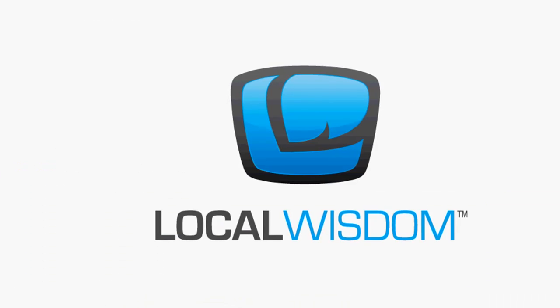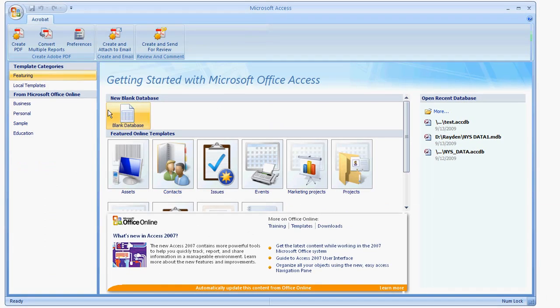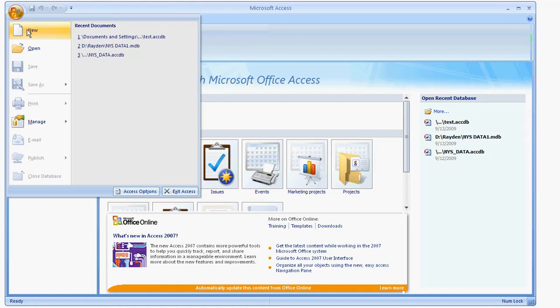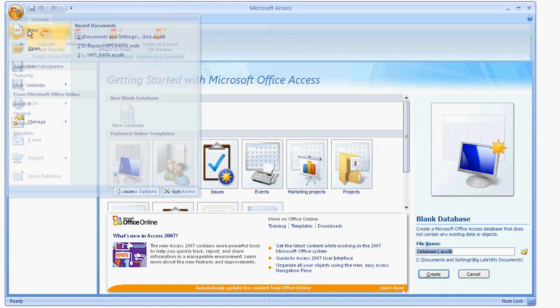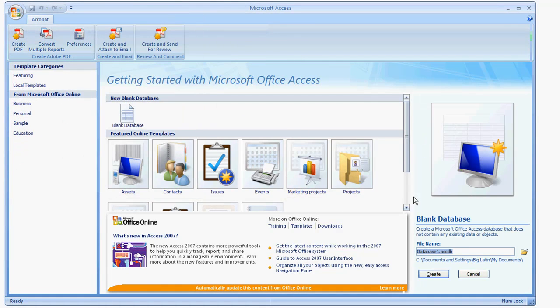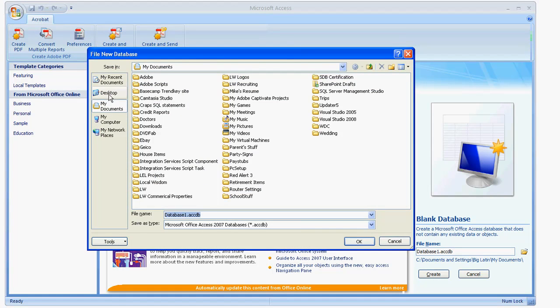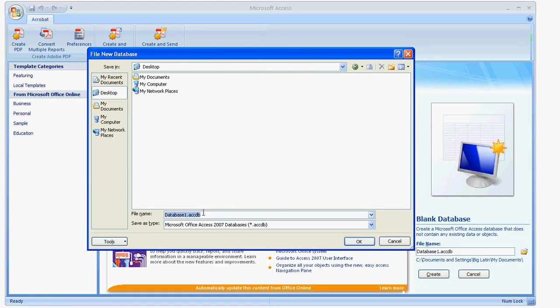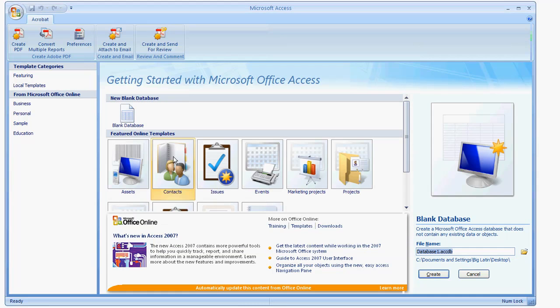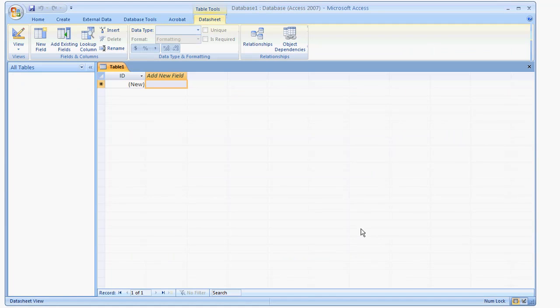So let me bring up Access. I'll set up a new database here. And I'll just put it on my desktop. And I'll just leave it like that database form. That's fine. It's just for testing purposes.